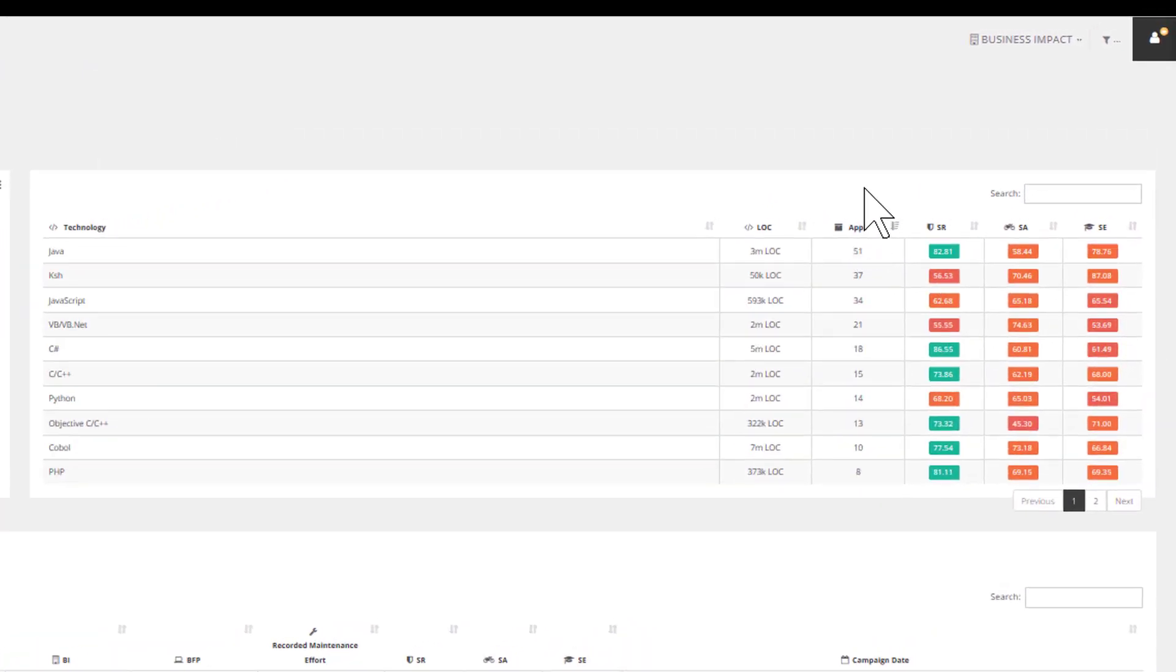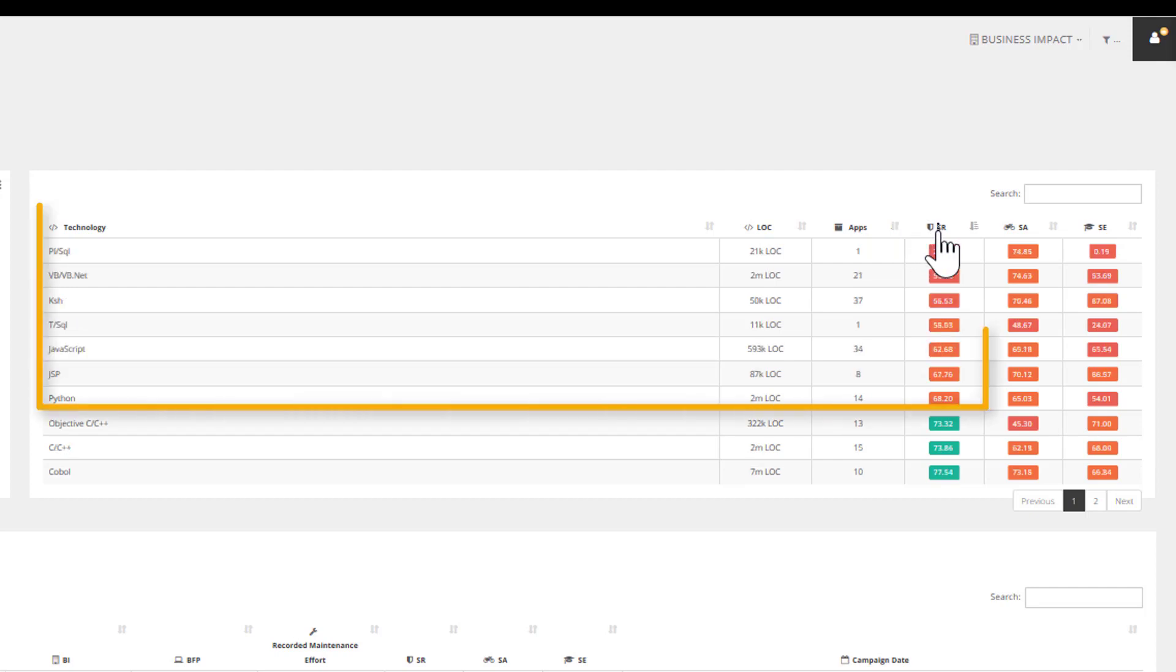These demographics provide an objective analysis of the most popular programming languages across the entire portfolio. More than an inventory, this analysis also consolidates the health scores by technology. In just a few clicks, you can identify the technologies with the lowest resiliency and how many applications they support.